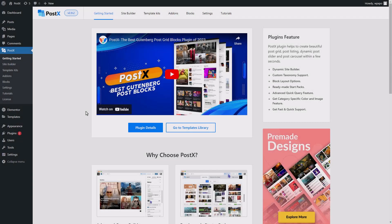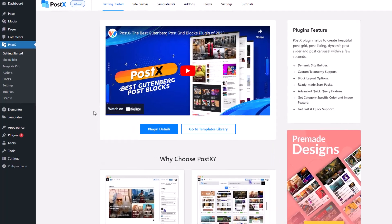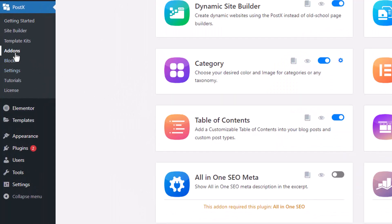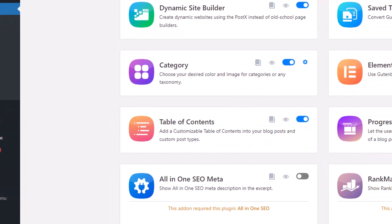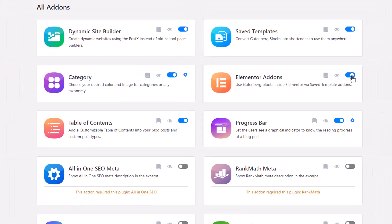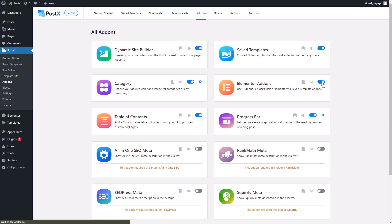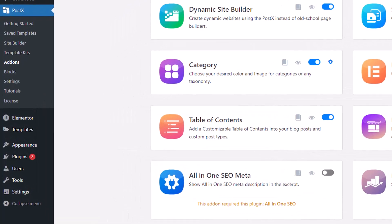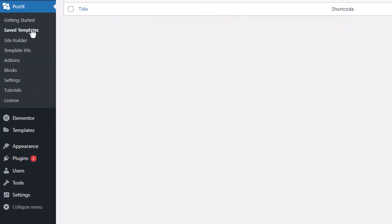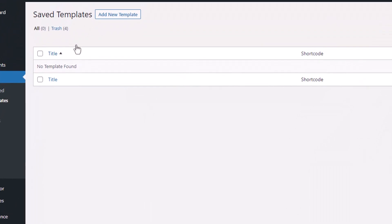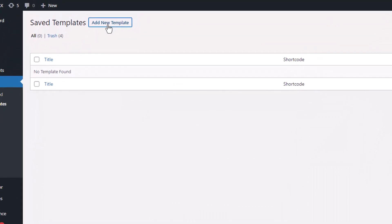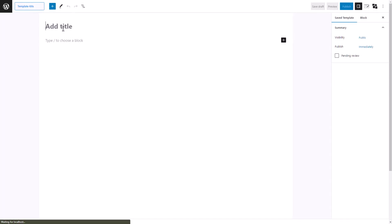Now from your WordPress dashboard, go to the add-on section of PostX. Switch on the Save Template and the Elementor add-ons. Now let's create a template that we want to use. First go to the Save Template section of PostX and click on the Add New Template button.